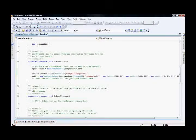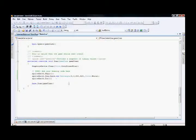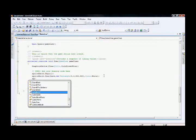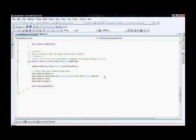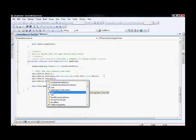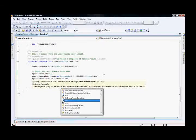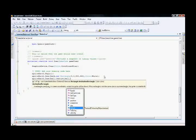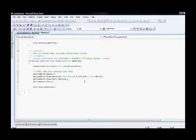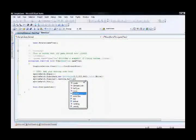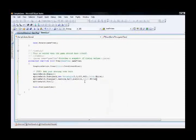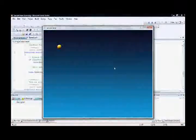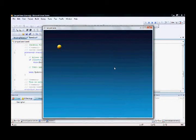Now we have assigned and loaded the content to the bole variable. Inside the draw method I'm writing the SpriteBatch.Draw call, passing bole.Texture and bole.Position. Let's run it again. Now you can see the ball inside the screen, but it's still not moving. That means we have forgotten something.